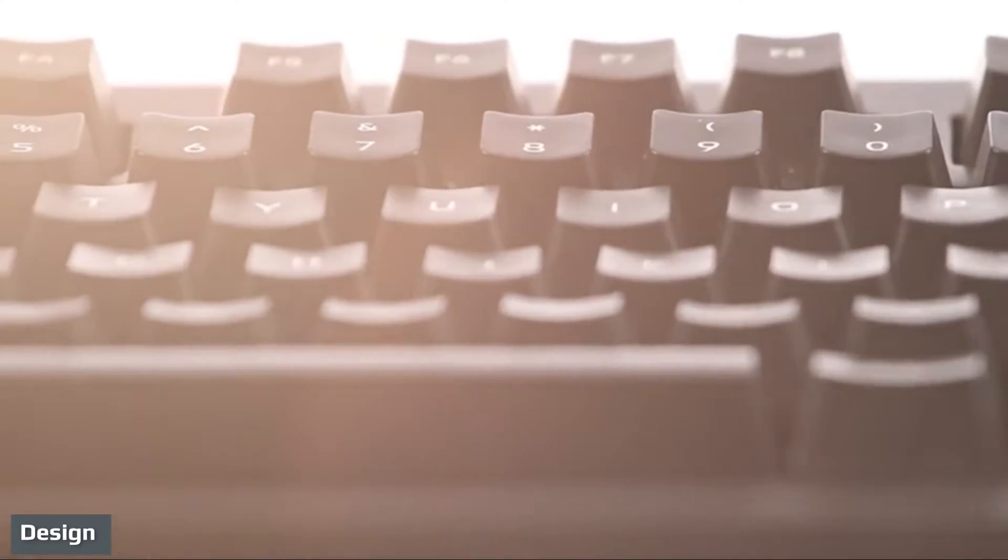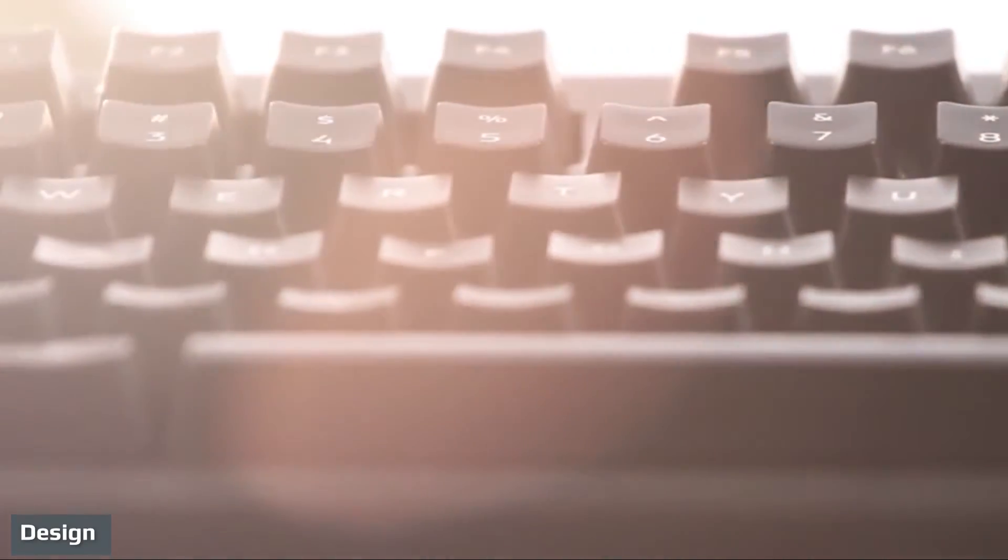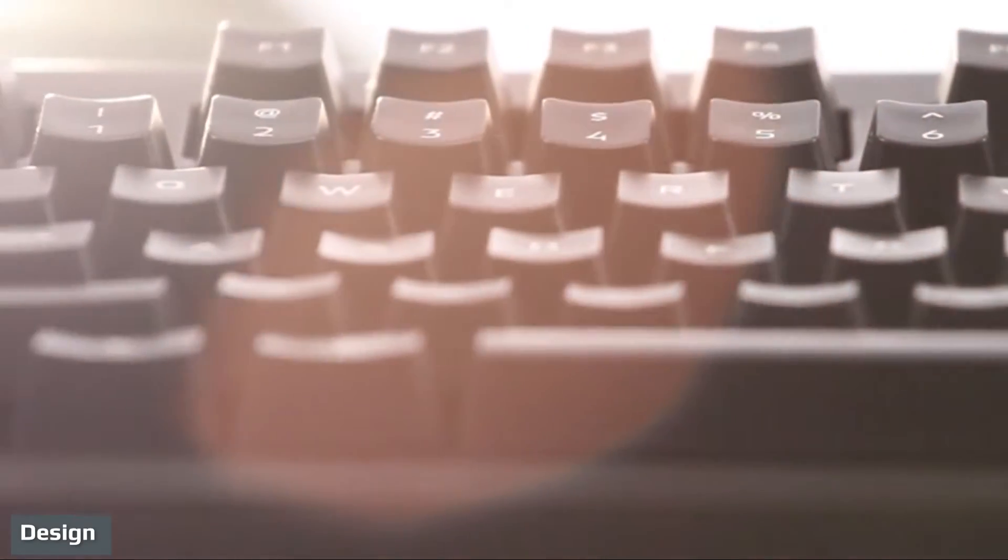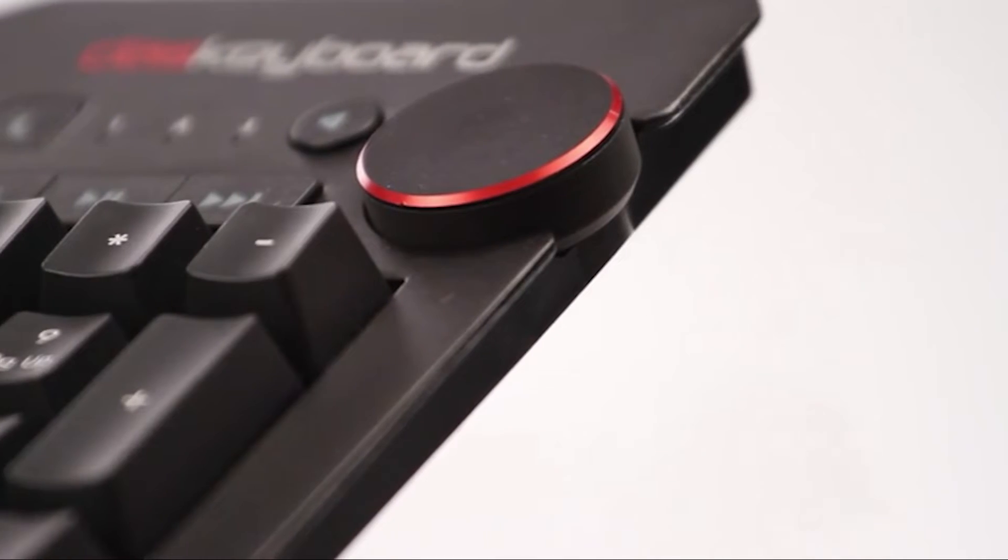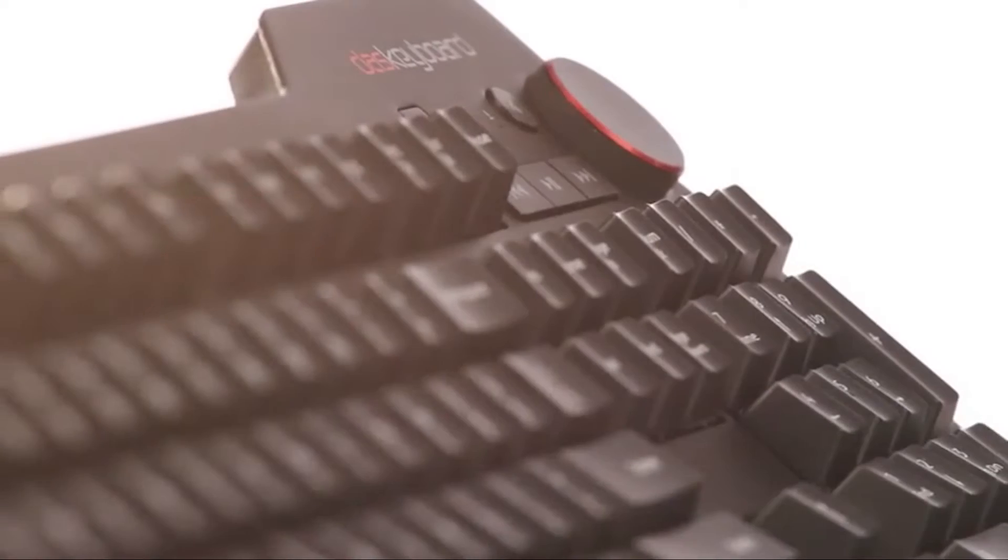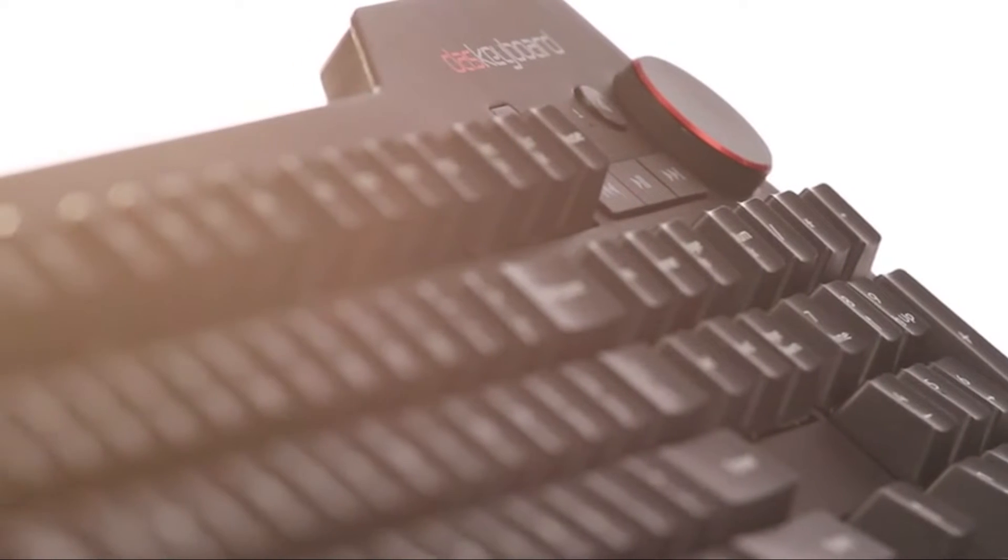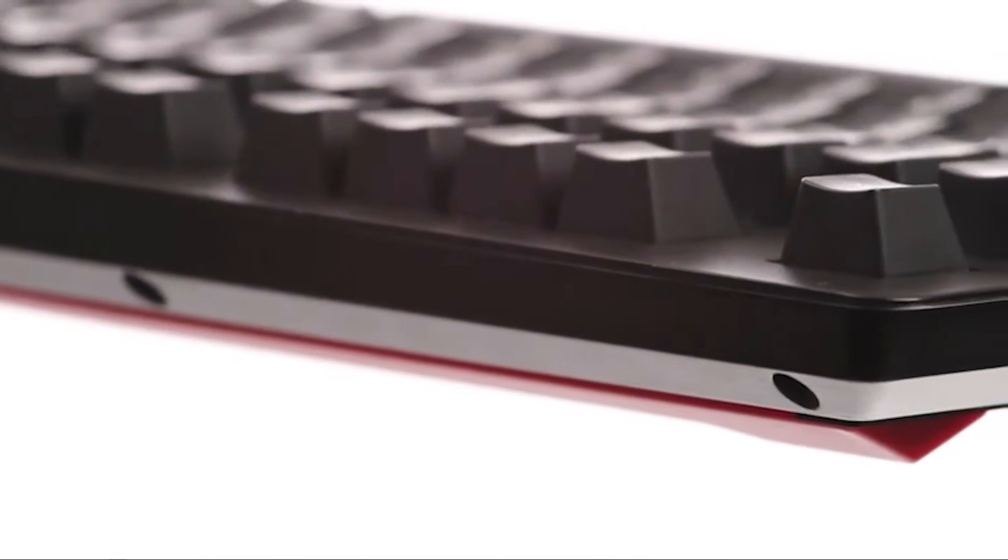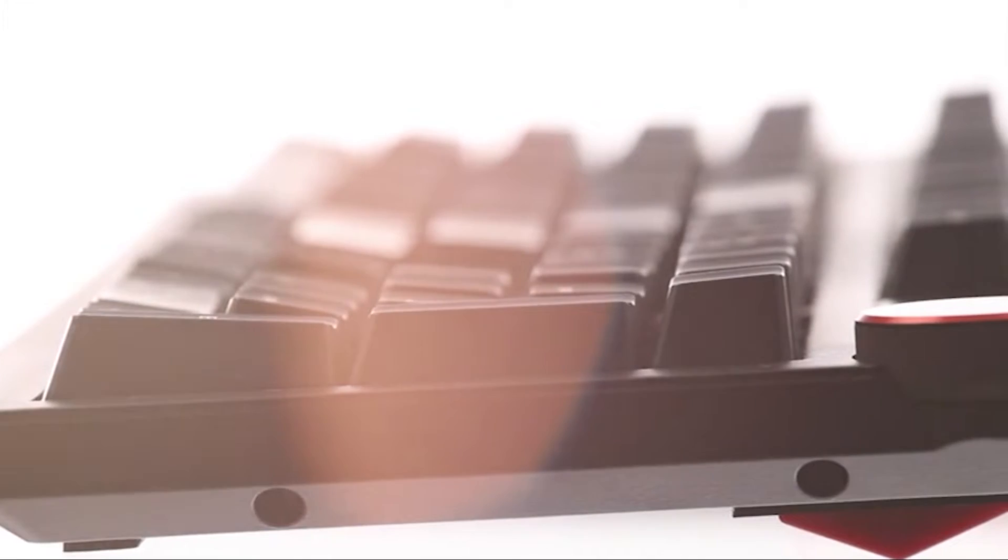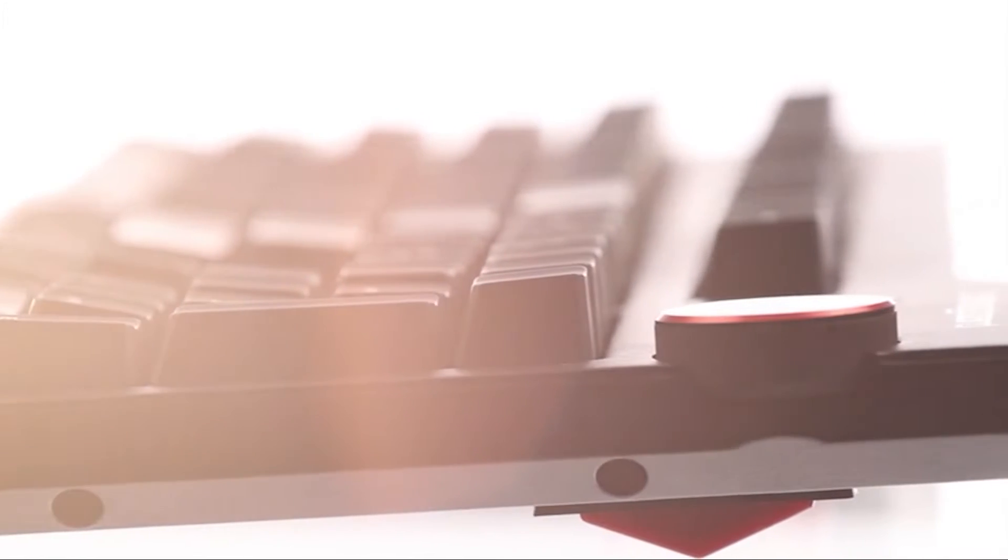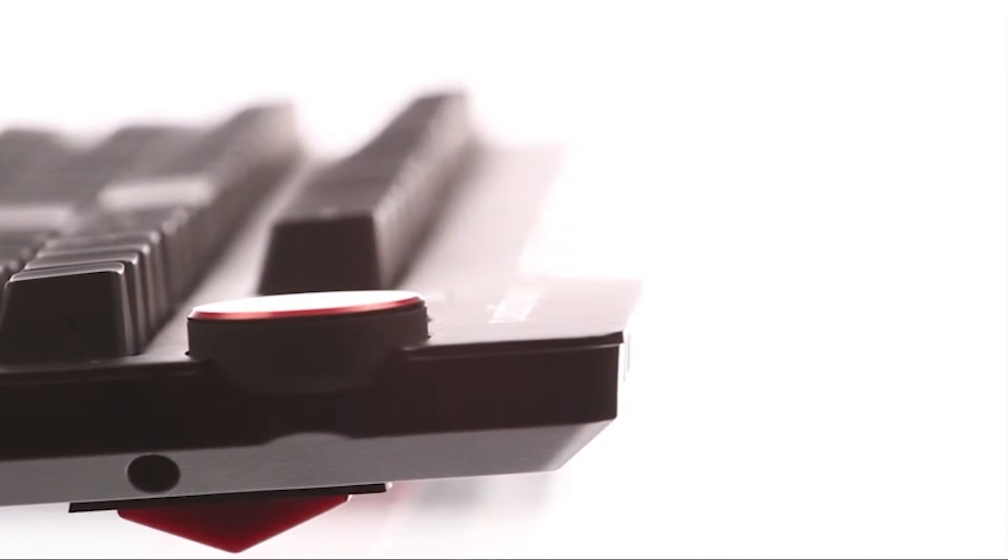Take the DAS Keyboard 4 Ultimate out of the box and the first thing you'll notice is its completely blank keys. This, for me, is an absolutely stunning design feature that not only makes the keyboard look amazing but also separates the men from the boys and women from the girls in terms of typing skills. If you can't type blind, then this keyboard absolutely isn't for you.